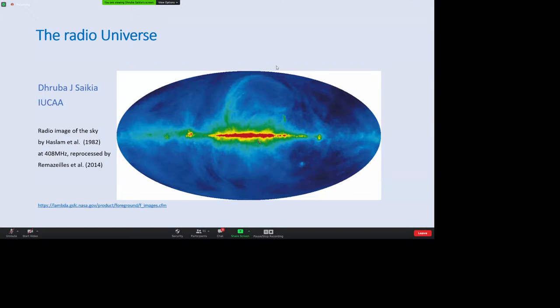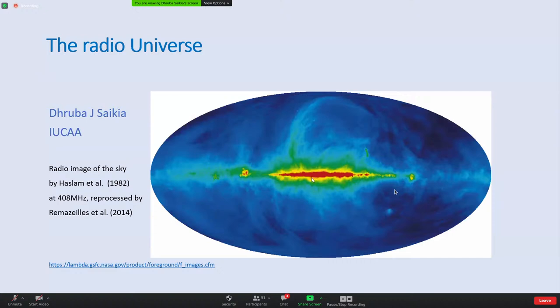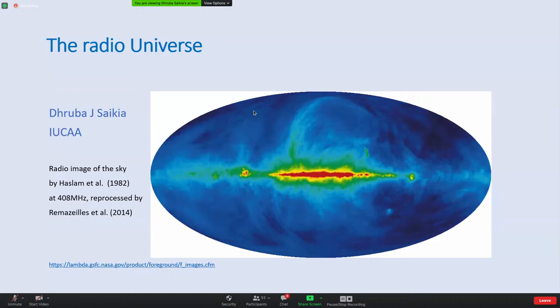The coordinate system used has the galactic equator as the equator, with the galactic center pointed out here. You can see faint blobs - the Large and Small Magellanic Clouds, which are irregular galaxies close to us and part of the local group. This is Centaurus A, which we'll meet later when I speak about active galaxies. There is also the supernova remnant Cassiopeia A, and Cygnus X. Today we'll look at different kinds of radio sources and the physical processes responsible for the radio emission.